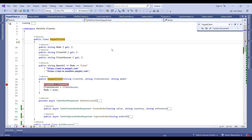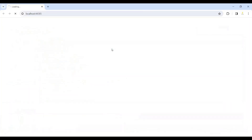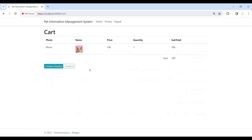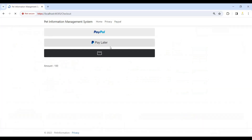We will make our transactions and then we will log in to the PayPal account and see the transactions from there. I will click on checkout and then click on the PayPal account.